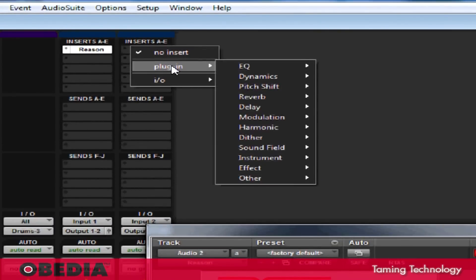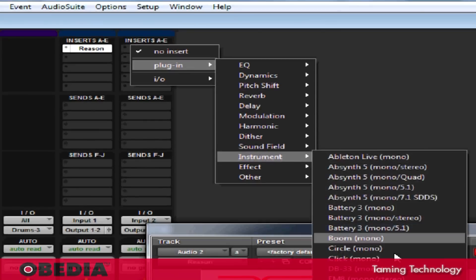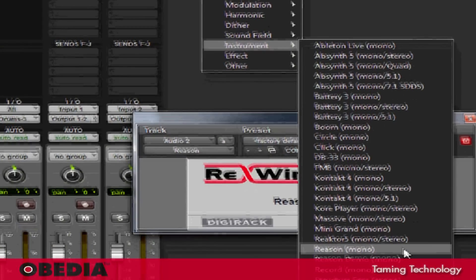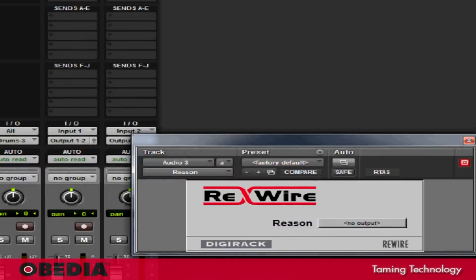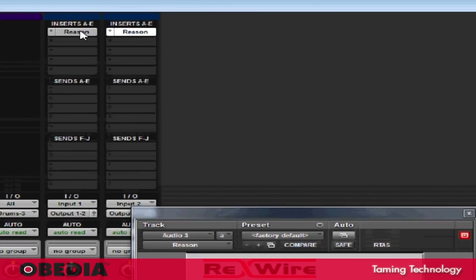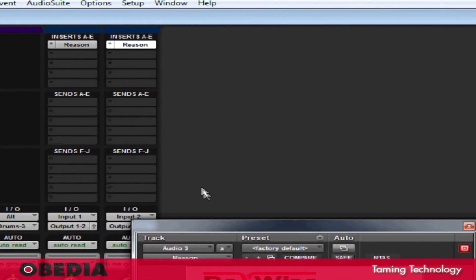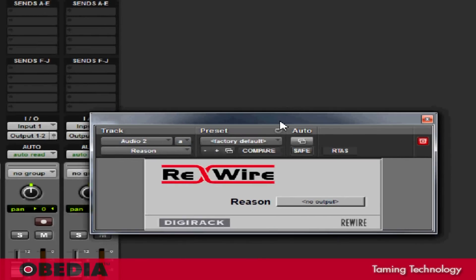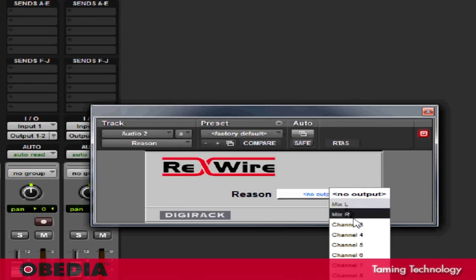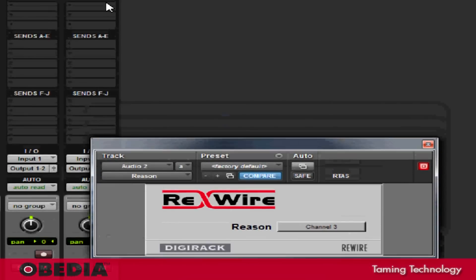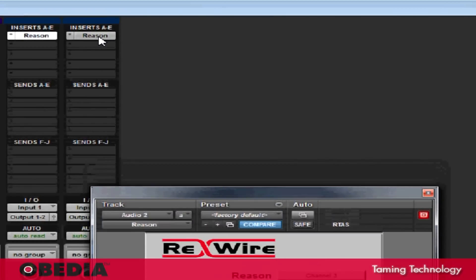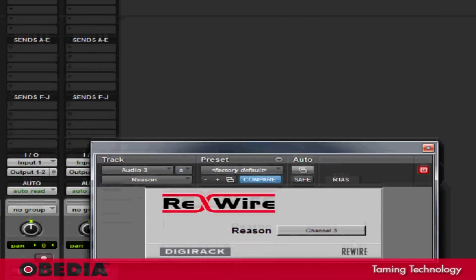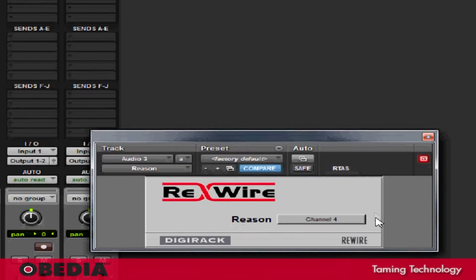Now, I'm going to scroll down on the second mono track, go to Plugin, go to Instrument, and I'm going to select Reason Mono yet again. So now the Reason panel will open any time I select this insert on any of these tracks. Now in the rewire panel, I need to decide how I want to send Reason into Pro Tools. I'm going to click on the section that says No Output right now, and I'm going to select Channel 3 for the first mono audio track that I created. On the second mono audio track, I'll select Channel 4.